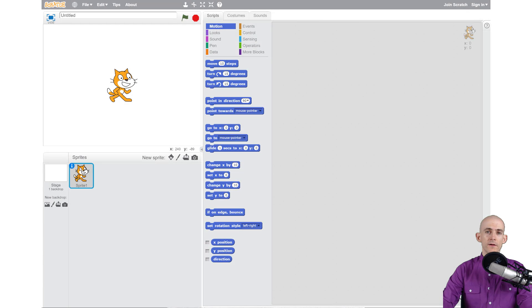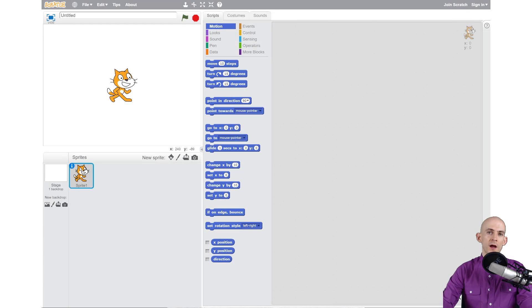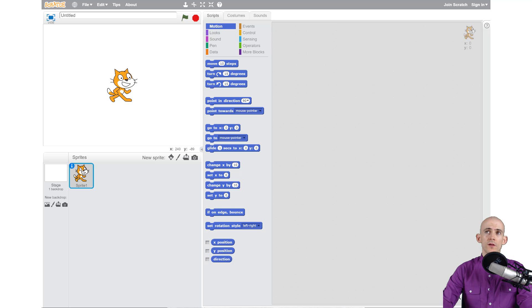Welcome fellow coders, Jared O'Leary here with Boot Up. In this video, I'm going to show you how to add sprites to your animate your name project.